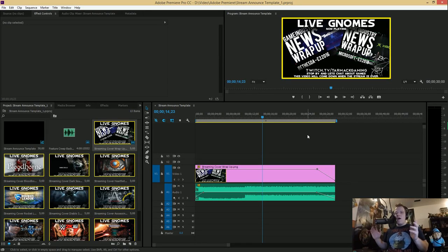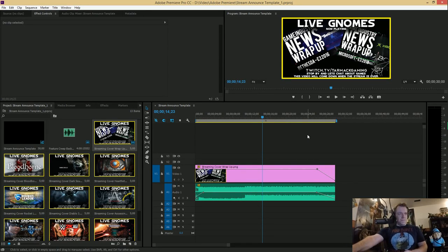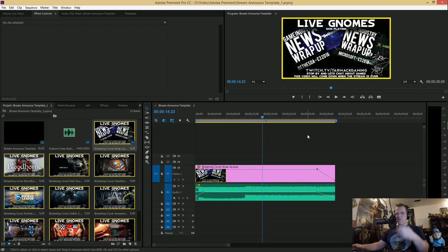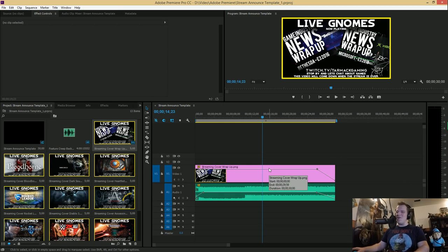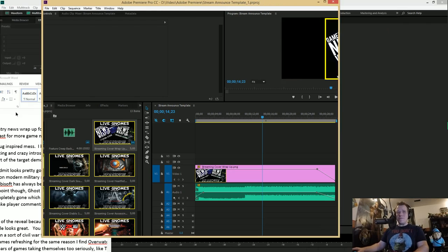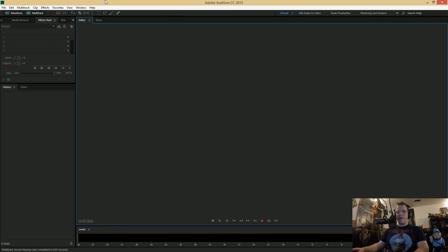I've been talking about wanting to do this for a while — the idea of actually going through the workflow of creating one of these things. I've just got Premiere open here. This is my template for creating live stream videos because they're all 30 seconds long — just a little picture, some music, no big deal. So I'll get that out of the way real quick.